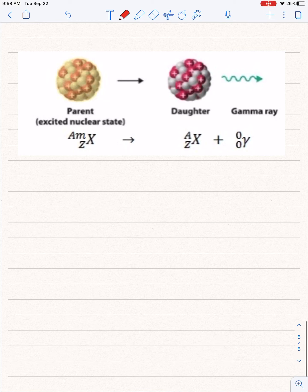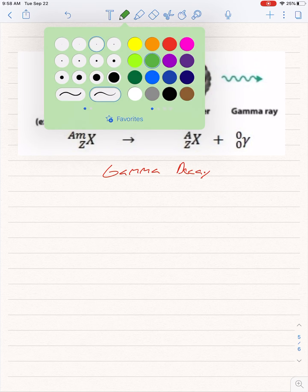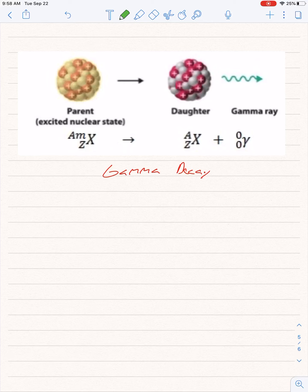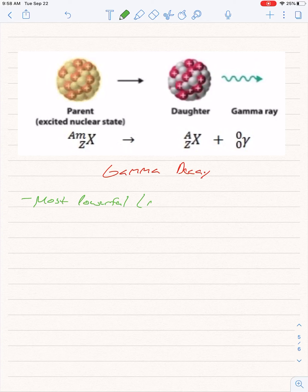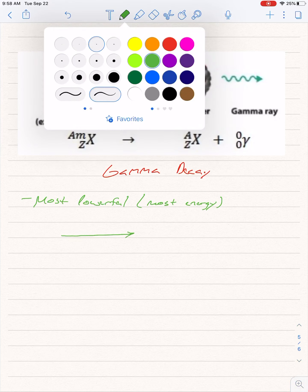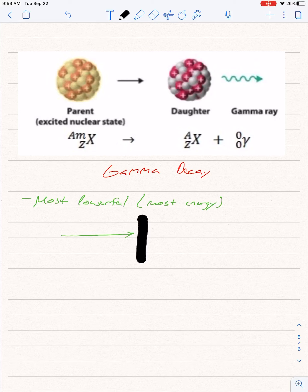The last one is gamma decay. I'm going to write it in green because the Hulk was altered by gamma radiation. This one is the most powerful — you will not turn into the Hulk, you will just have a very bad day. Most powerful means most energy. It takes a very thick piece of lead to stop it — it goes right through paper and right through aluminum. You need very thick lead to stop gamma decay.